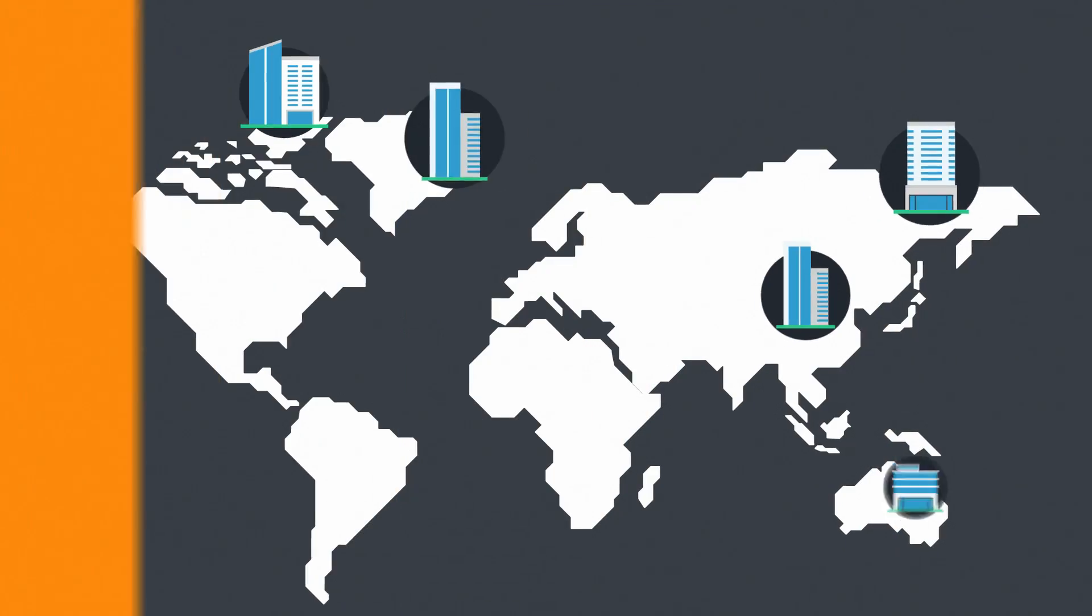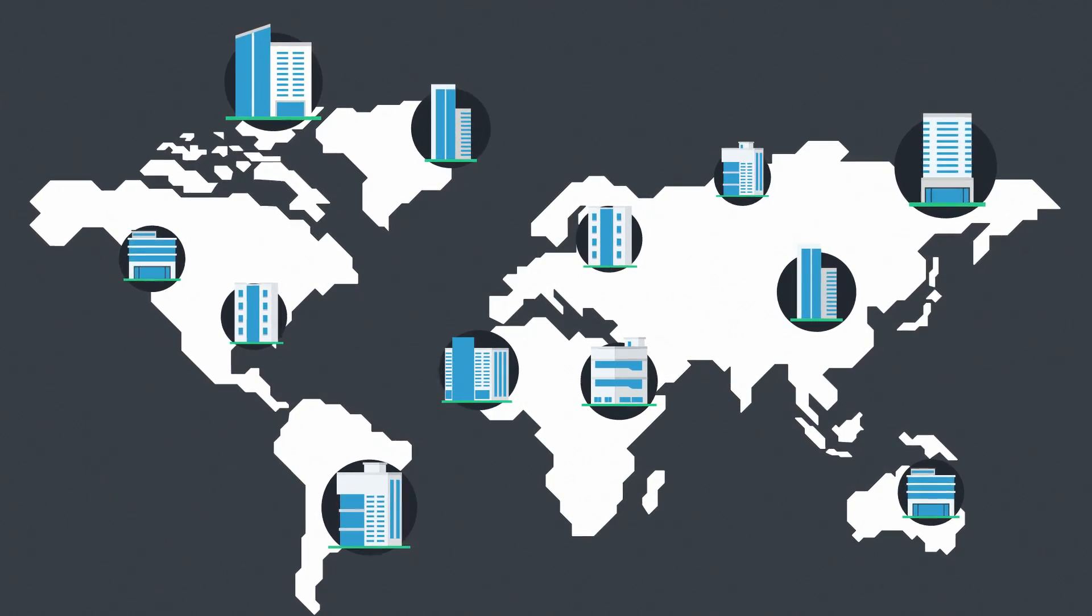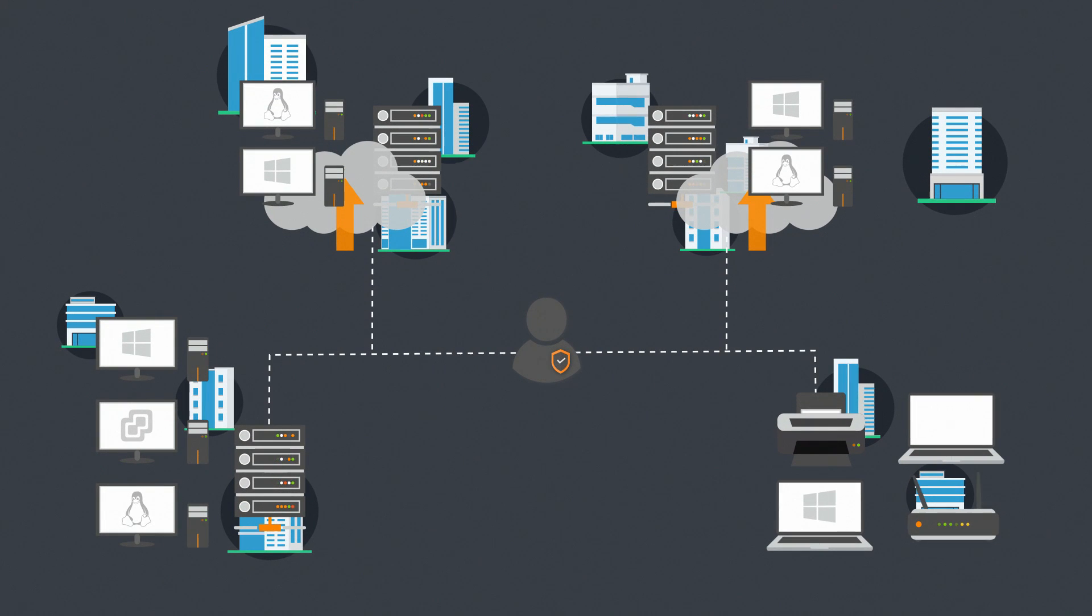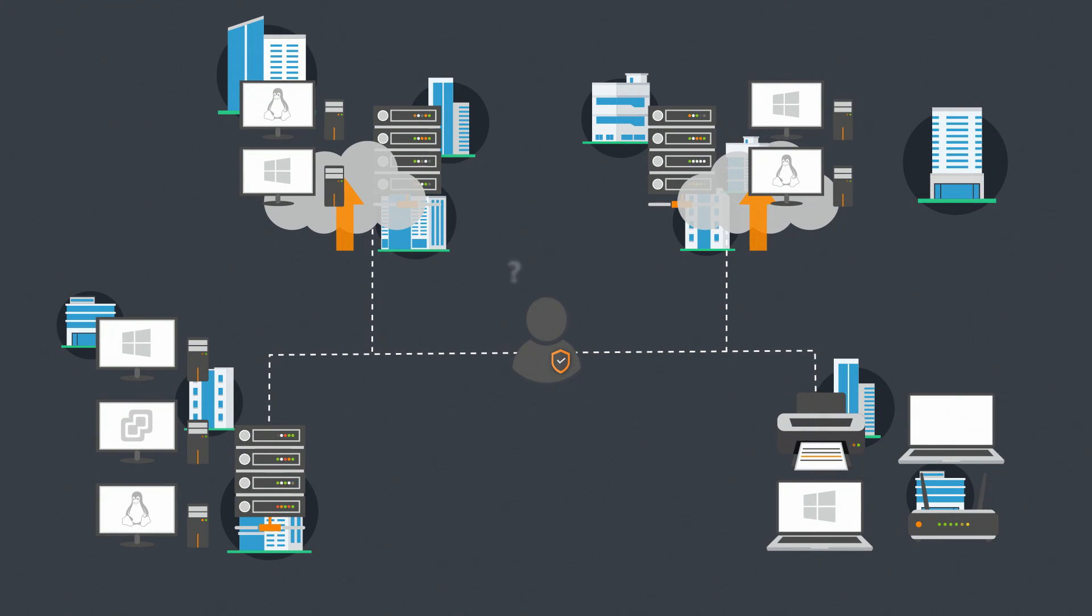Technology continues to grow faster than anyone can keep up. IT professionals all around the world struggle to answer seemingly simple questions about their IT estate.